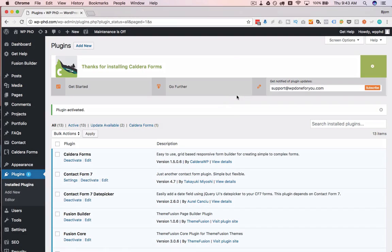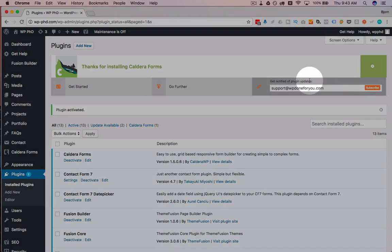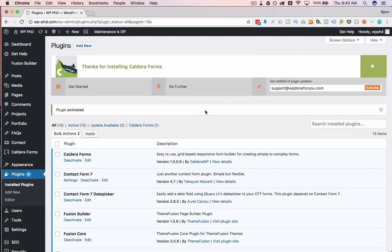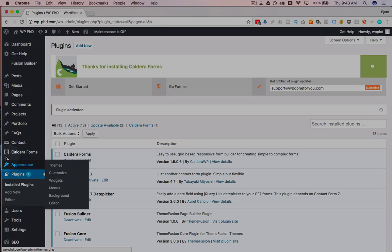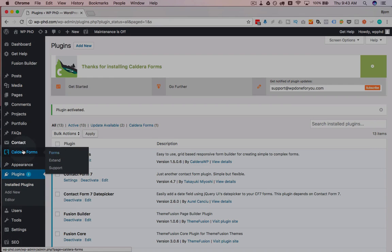Now the form is active, you can choose to sign up for their update list here if you want to. It's totally up to you, and Caldera Forms adds a menu option on the left hand side over here. I'm going to click on forms.